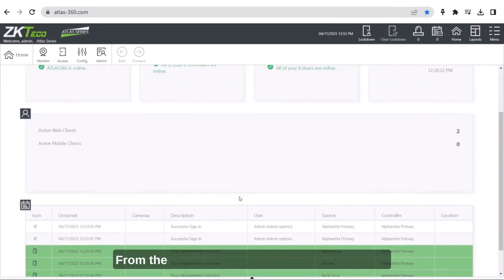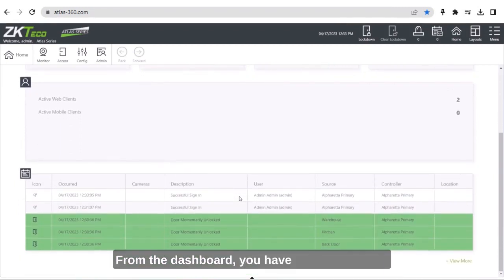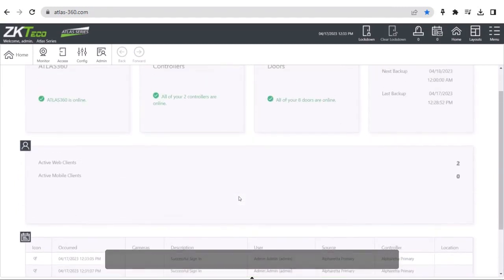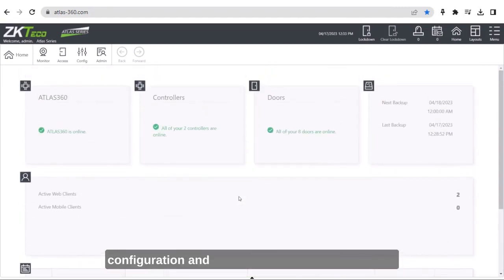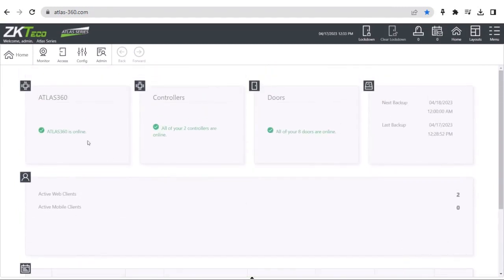From the dashboard, you have all access to the configuration and functions as if you were on-site.